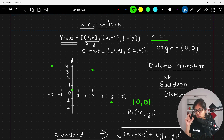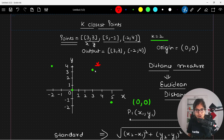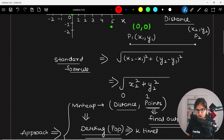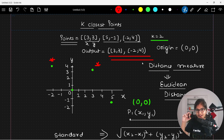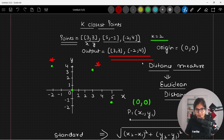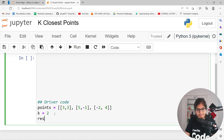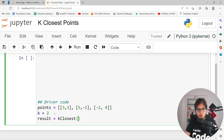These are the points that we have. The 2 nearest topmost points — we can clearly see: when we are talking about (3, 3), this is the nearest one to the origin, and the second one is (-2, 4). Using the Euclidean distance formula, you will observe that these two are the nearest points. So this is the expected output. The order can be varied, but these two points should be the output that we get if our logic is correct.